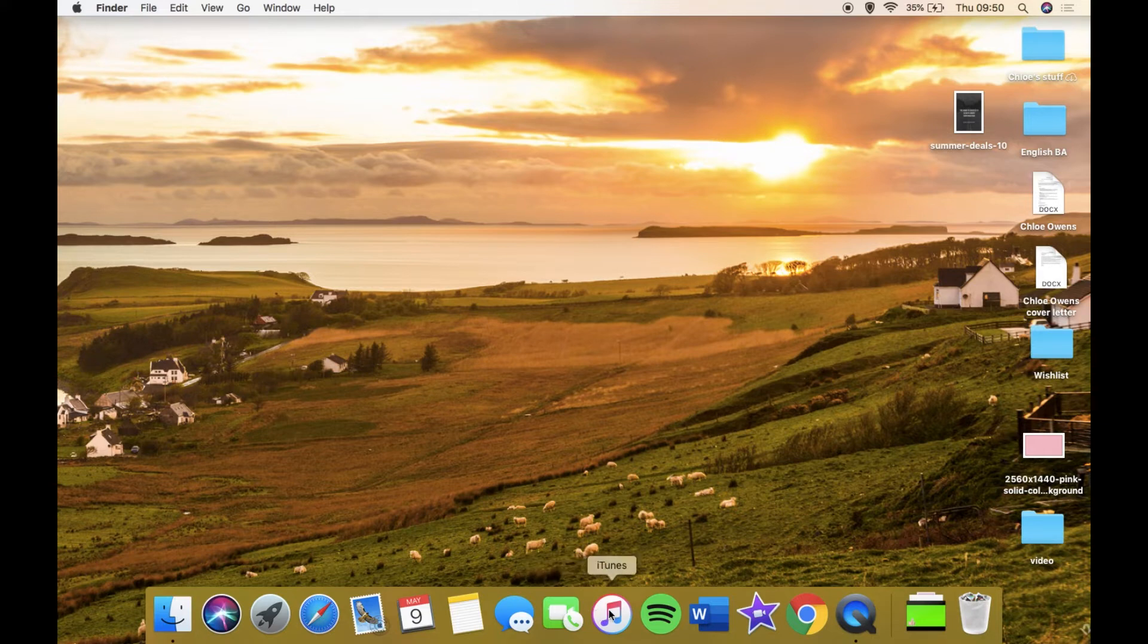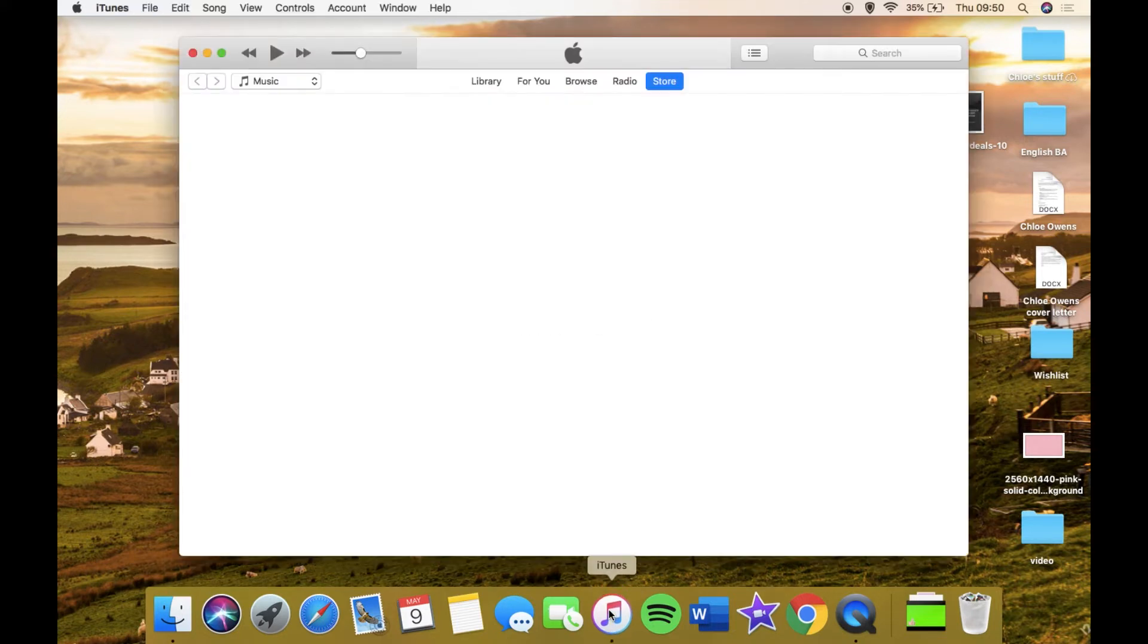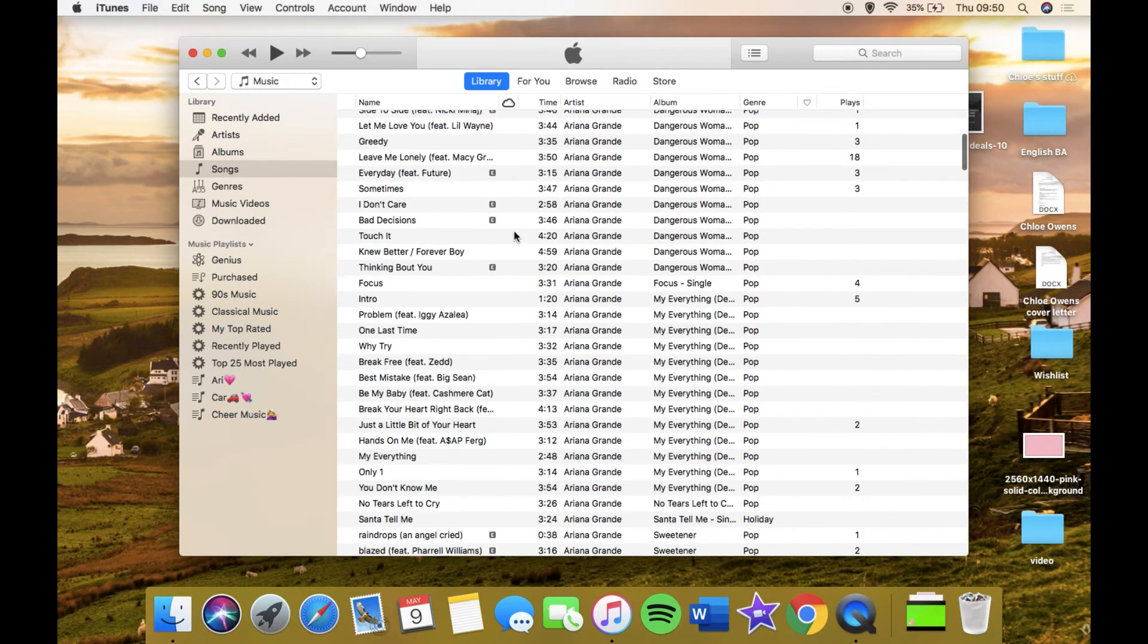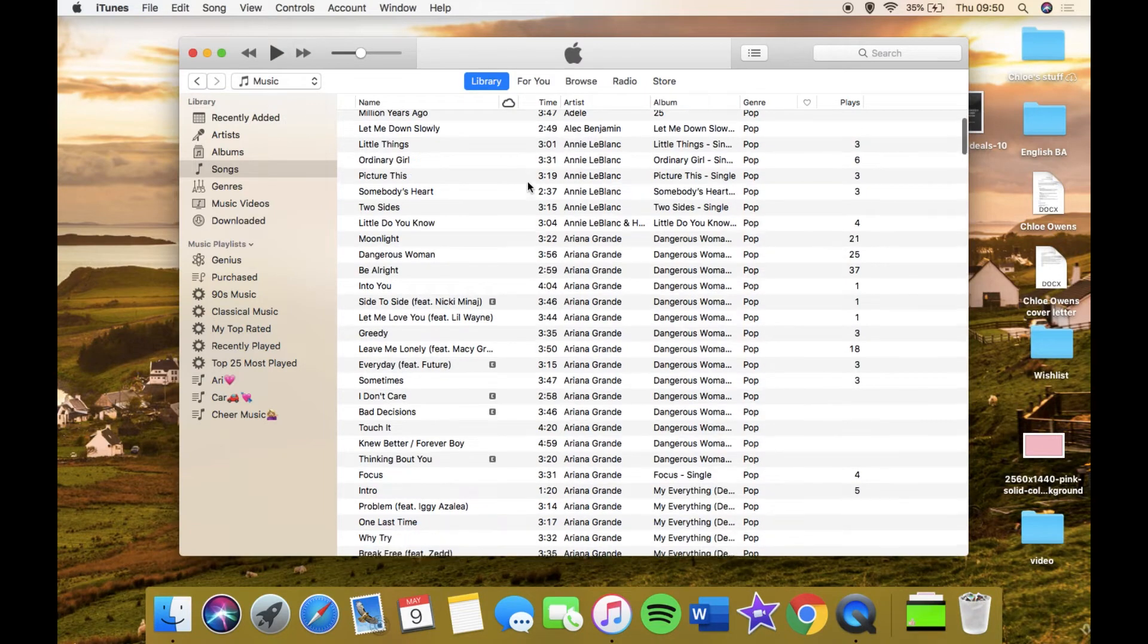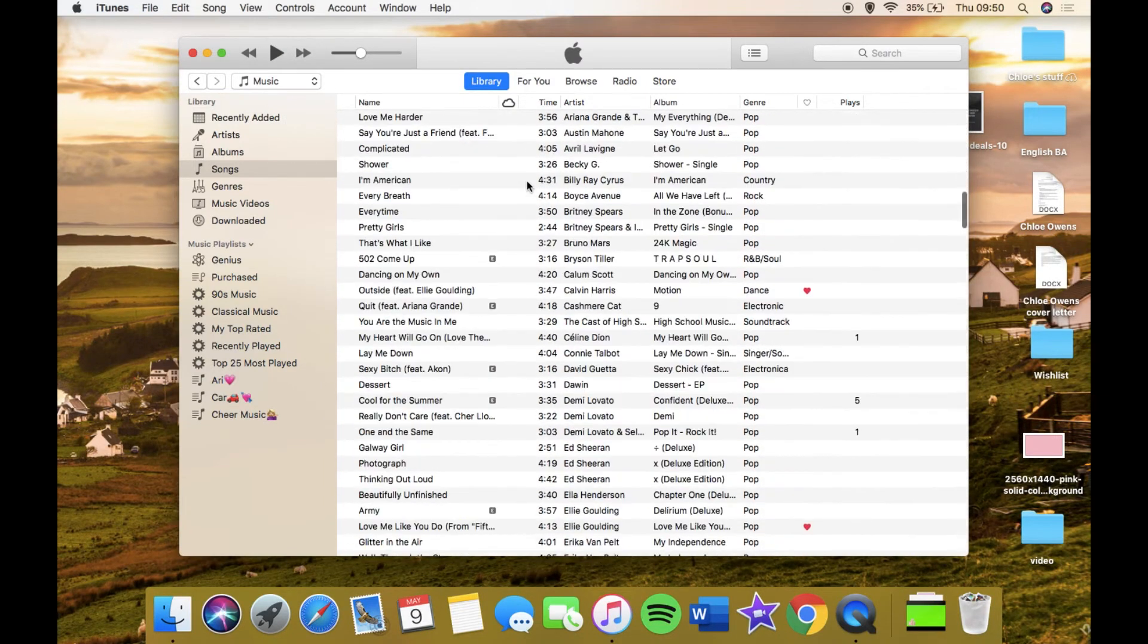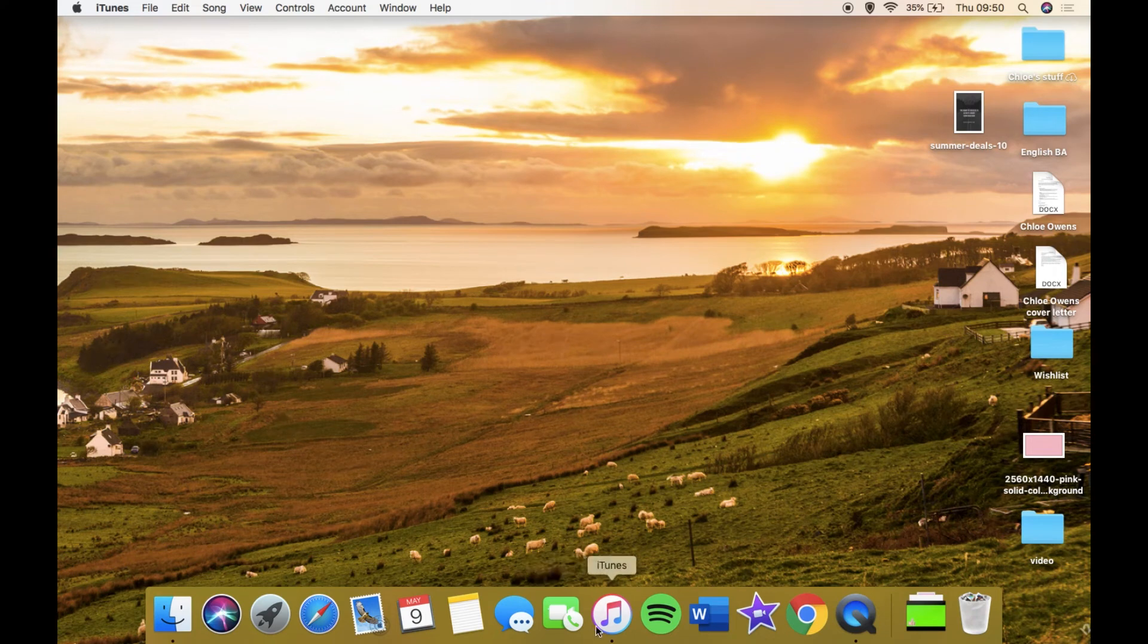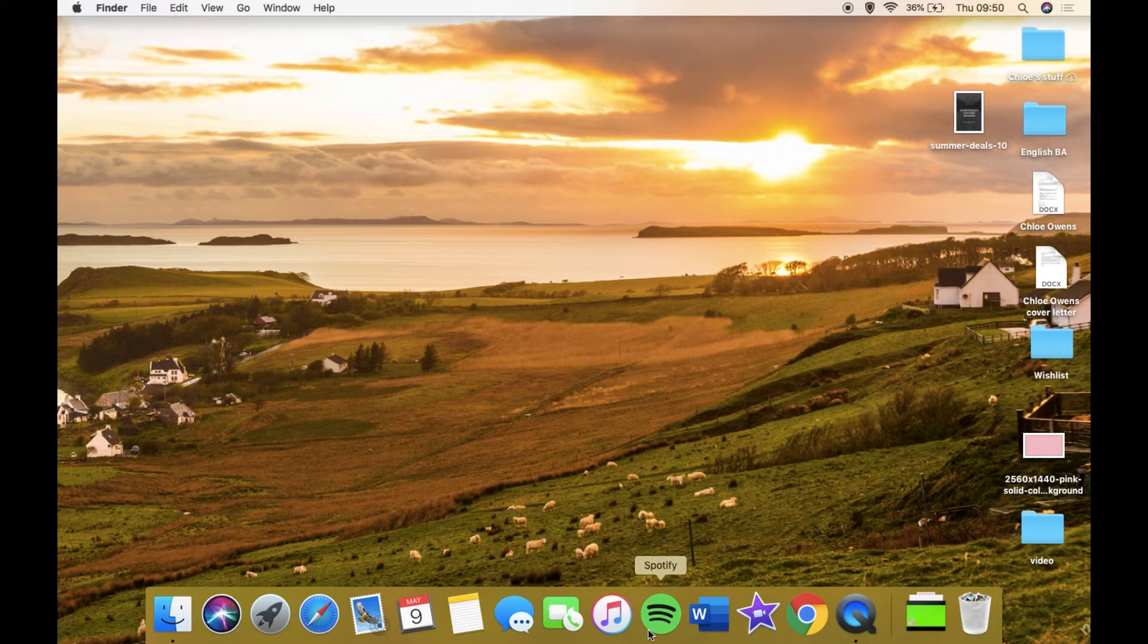I have iTunes, I don't really use it. I use iTunes to make stuff for YouTube. These are loads of songs I used to have before I got Spotify. Then I have Spotify, which is the main account I use for music. It's exactly the same as the one on my phone and my iPad.